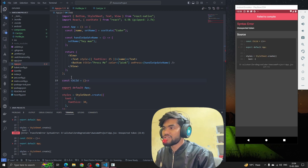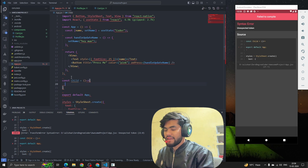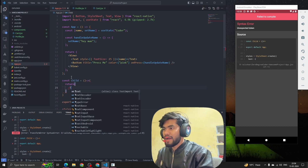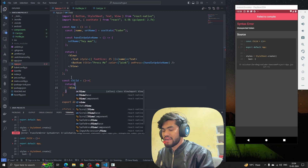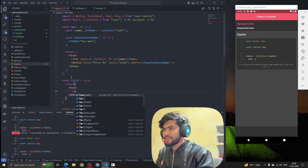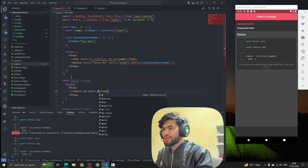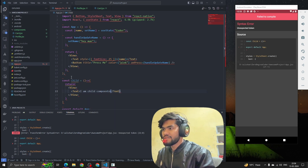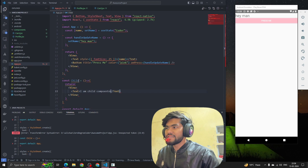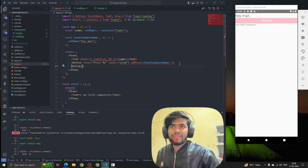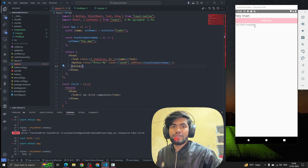I'm going to create a component called const child, and I'm going to return some text. I'm having one View and inside the View I want one Text saying 'I am child component.' Now I want to render this child component on the UI, so I just drop it in. We can see 'I am child component' on the UI.